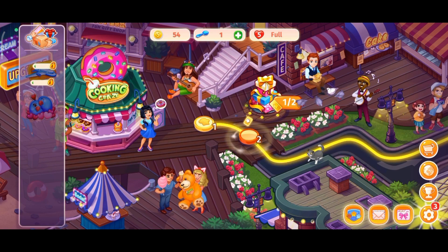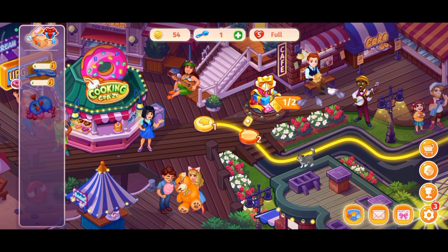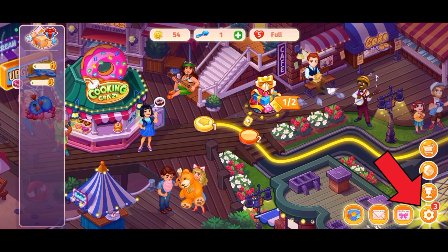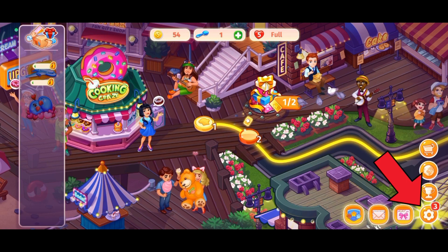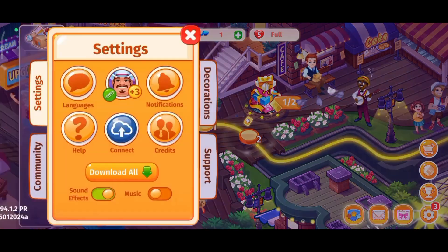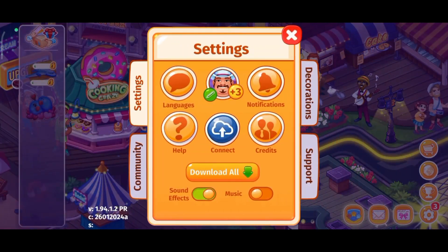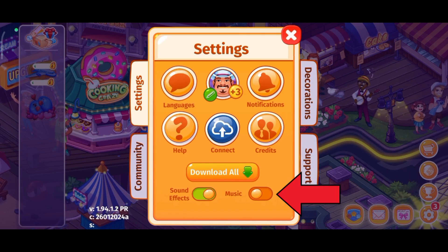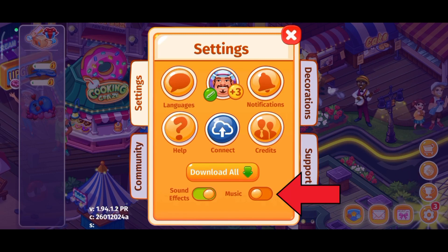First, launch your Cooking Craze game. Now tap on the gear icon which is at the bottom right corner of your screen. There, you can find the Music Option. Tap on the toggle button which is right next to Music Option.